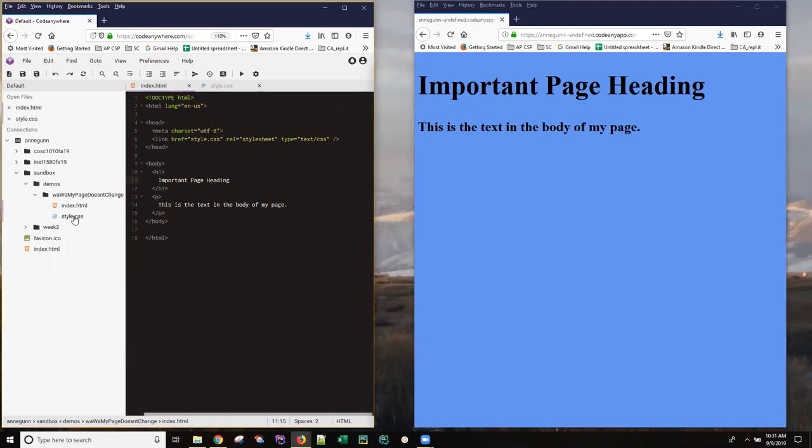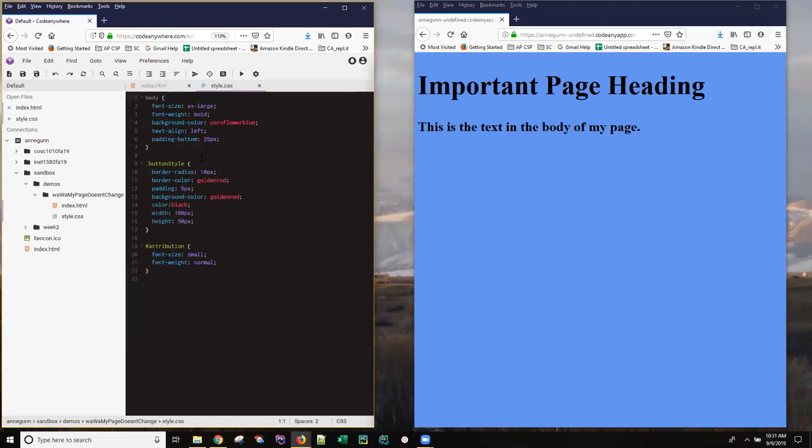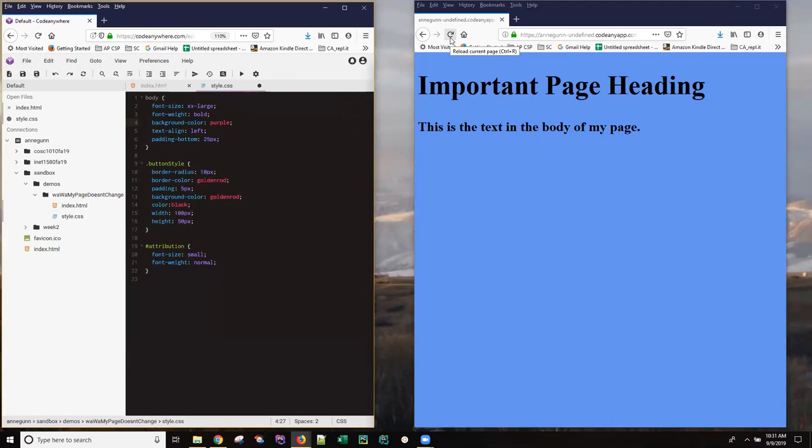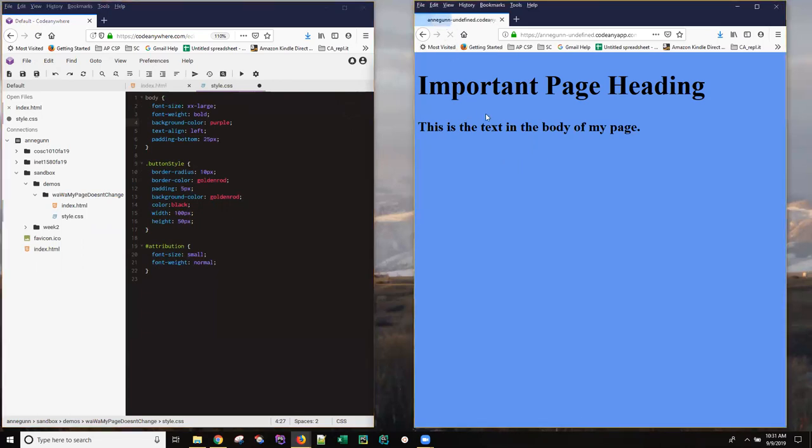If you make a change to a CSS or a JavaScript file, and you come over here and you hit refresh, and you don't see that change on this page, you need to know how to force the browser to pull down new assets and to skip caching. The simplest way is to hold down the shift key while you push the refresh button.